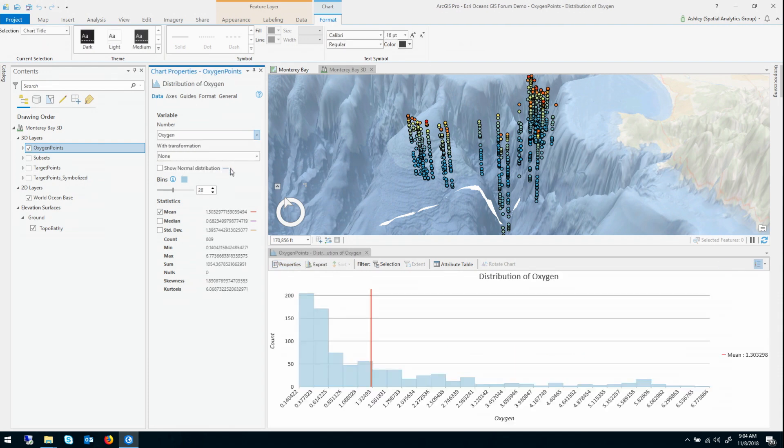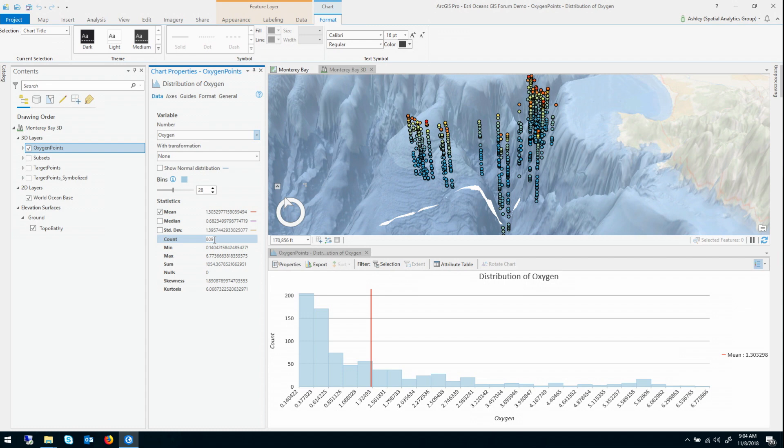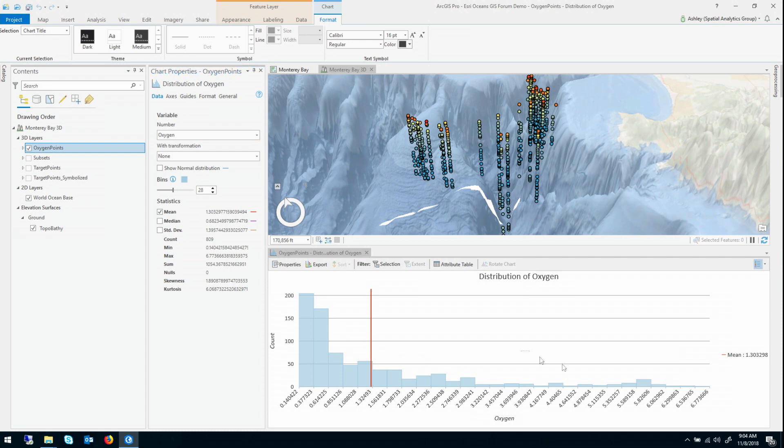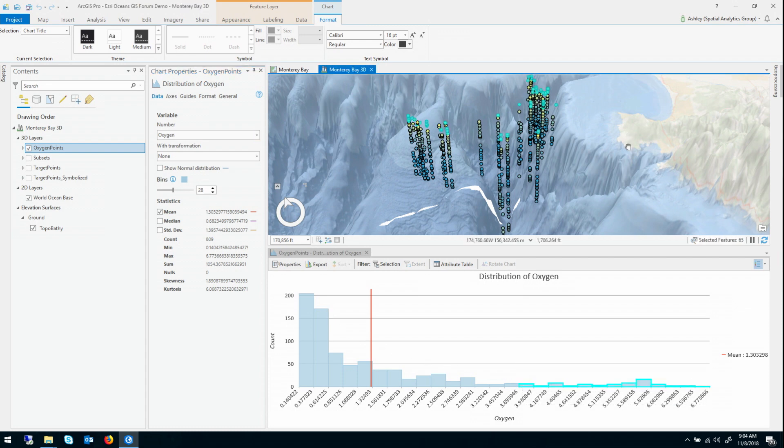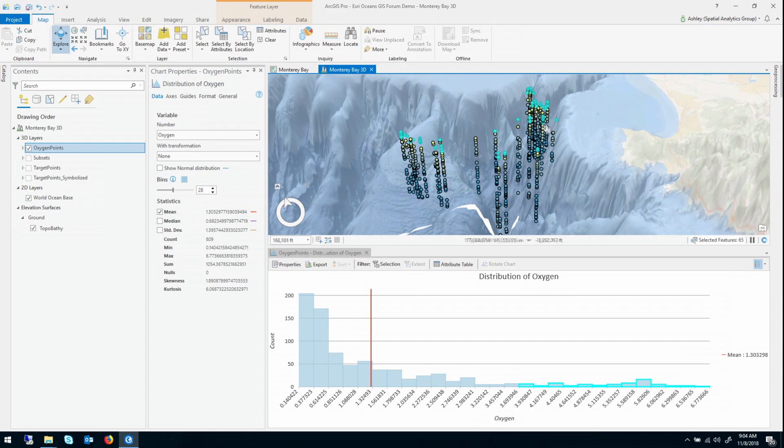And give it the field. So looking at the summary statistics, there were 809 points. The average measurement was 1.3 and they ranged from 0.14 up to 6.77. Looking at the distribution, it's heavily right skewed with most of the largest oxygen measurements being at the surface, and the lower ones actually tending to be sort of in the middle of these vertical columns.